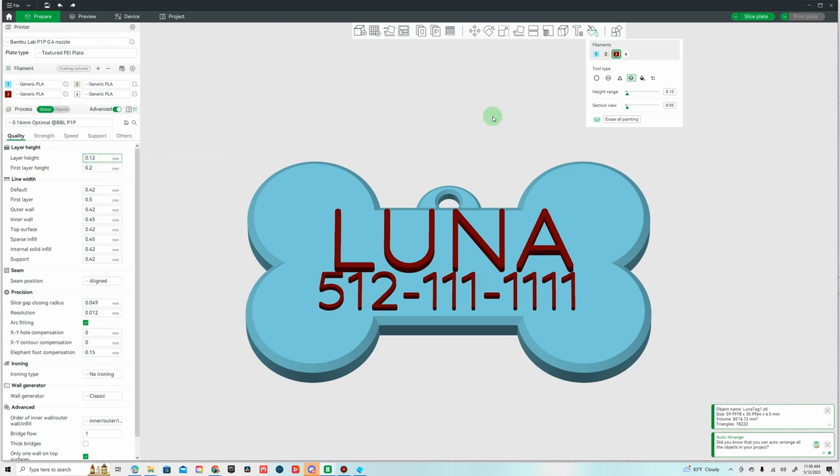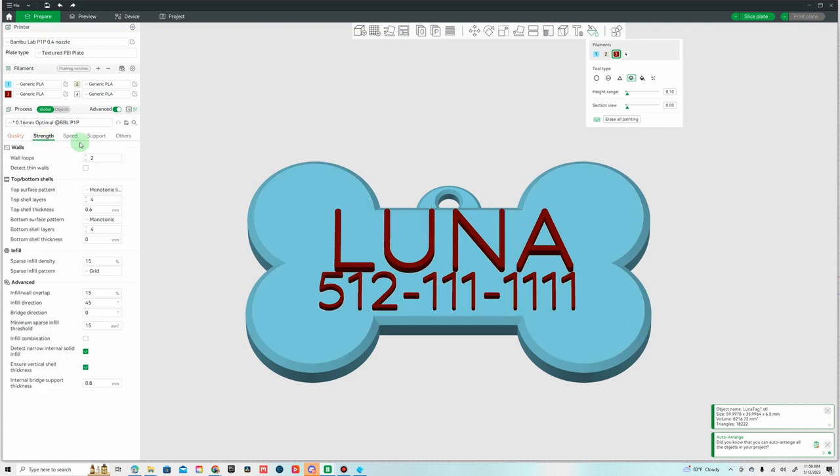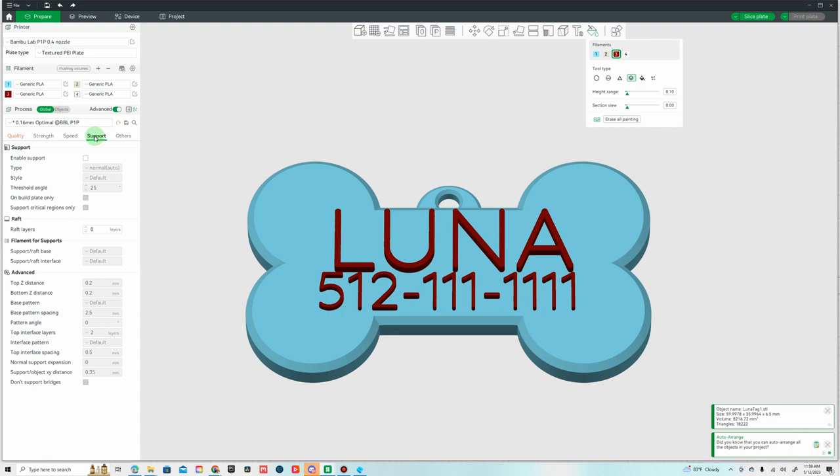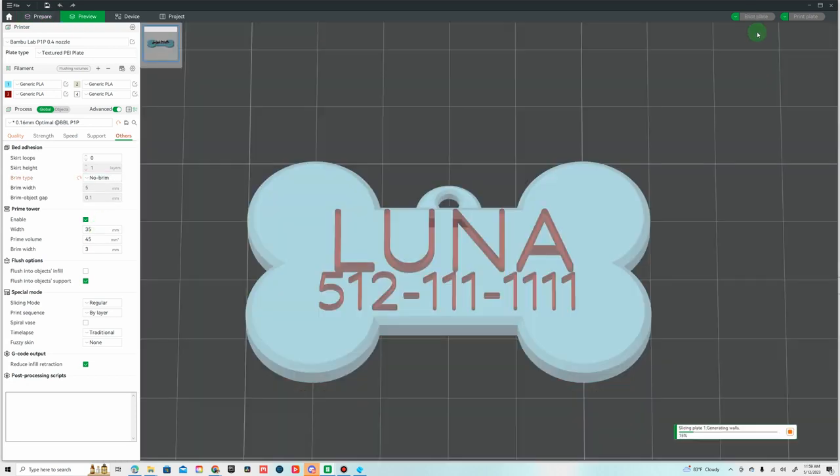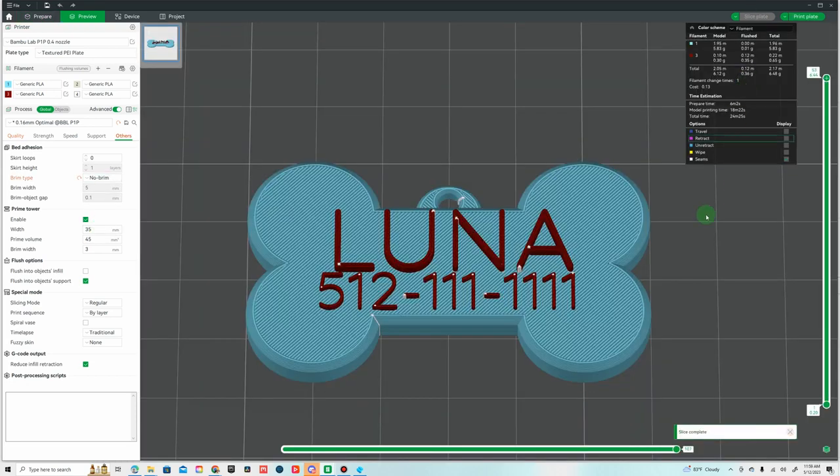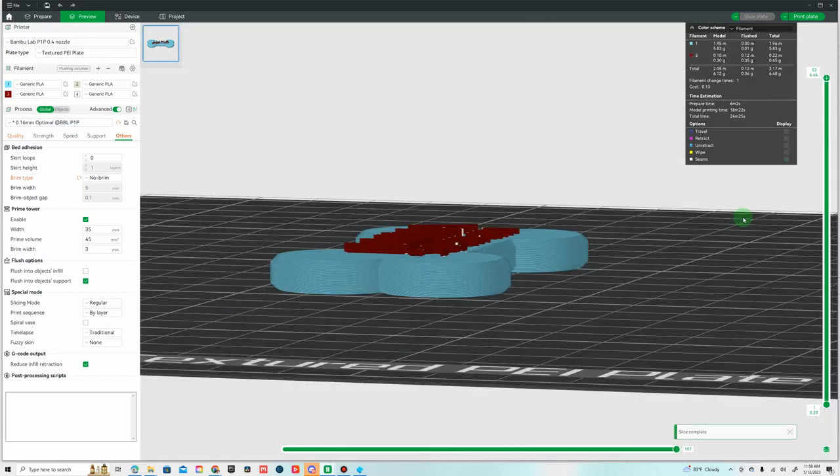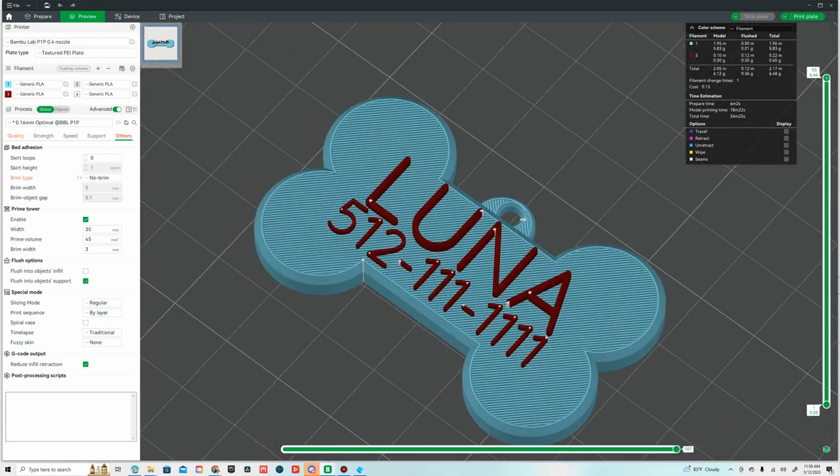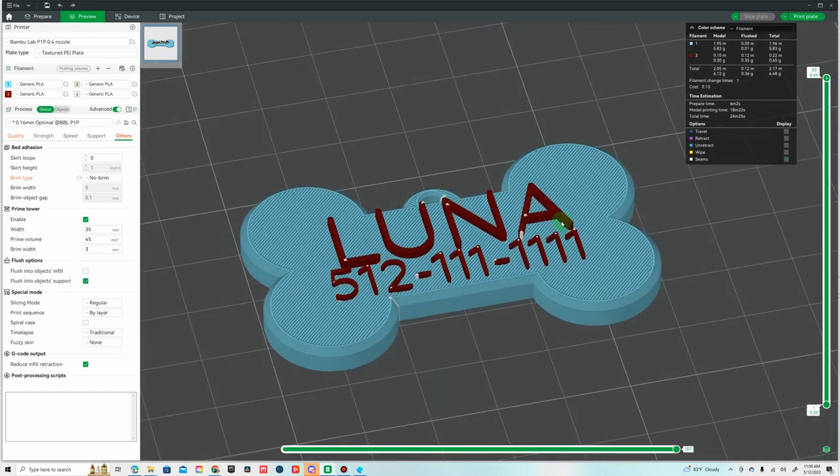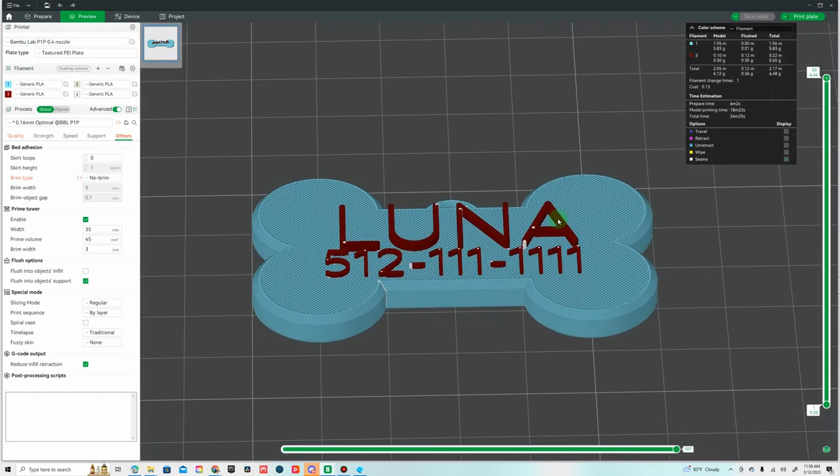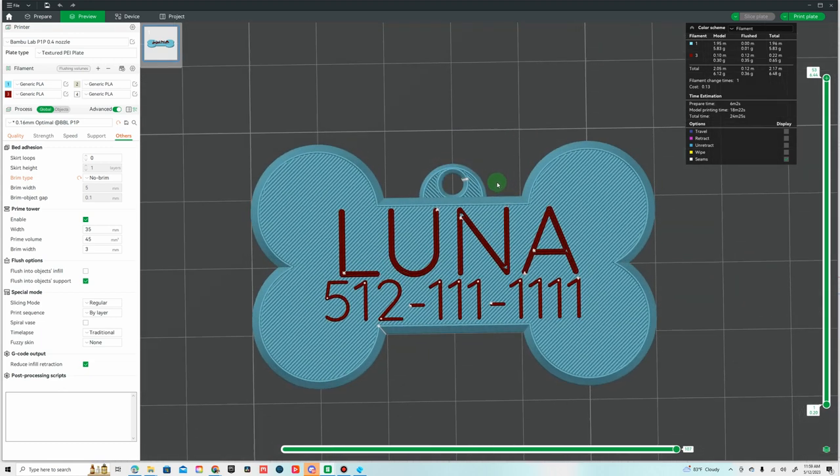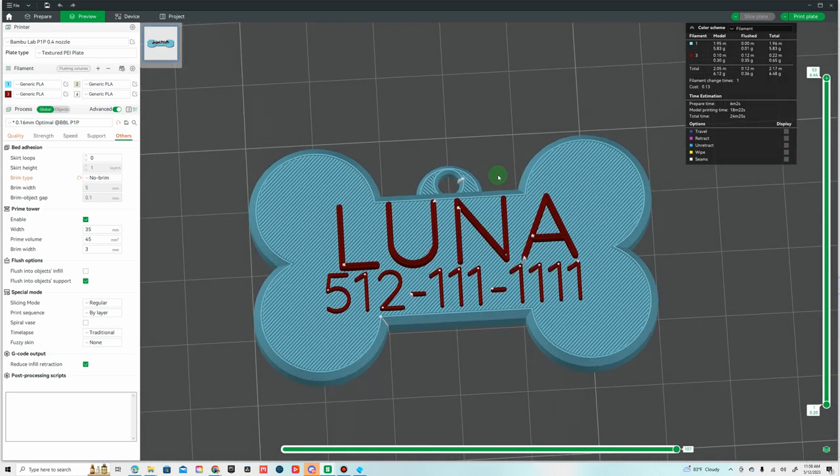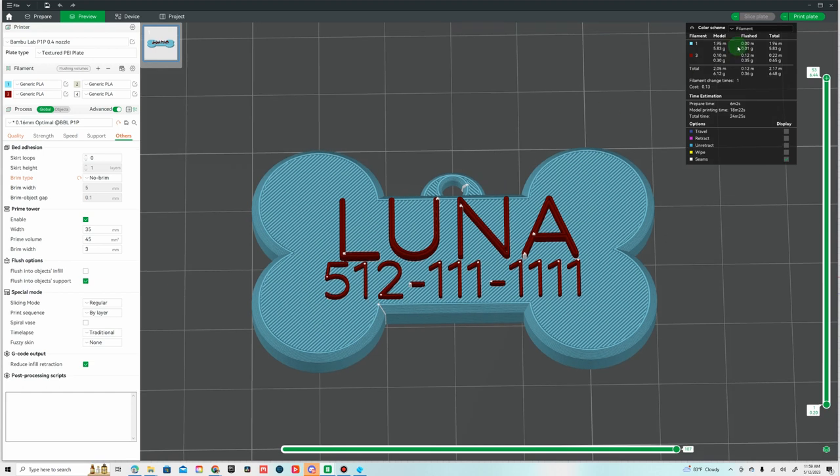For the layer height probably do 0.12 since this is so small. Strength two is fine. We don't need any supports because we designed this without it, we don't need a brim because everything's flat on the bottom. Let's slice it and see what it looks like. Looks pretty good, it's going to take 24 minutes. That AMS switch to the different filament definitely adds a little time but everything looks pretty clean. I'm going to go ahead and print it.